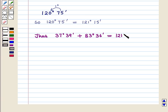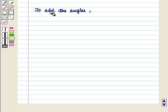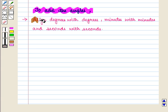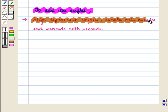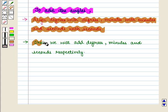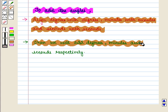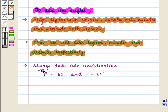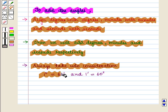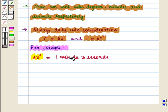We conclude that 37 degrees 39 minutes plus 83 degrees 36 minutes equals 121 degrees 15 minutes. To add angles, align degrees with degrees, minutes with minutes, and seconds with seconds. Then add degrees, minutes, and seconds respectively. Always remember: 1 degree equals 60 minutes and 1 minute equals 60 seconds. For example, 63 seconds can be written as 1 minute 3 seconds, and 64 minutes can be written as 1 degree 4 minutes.